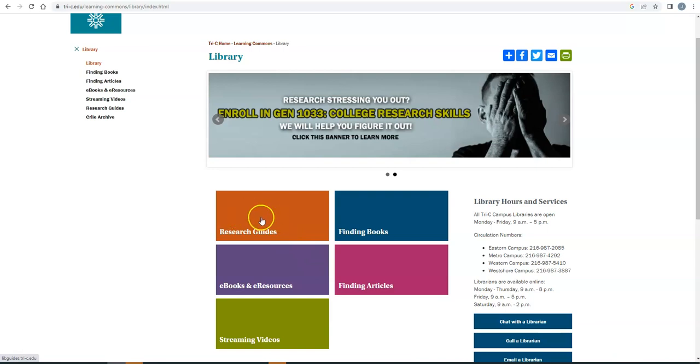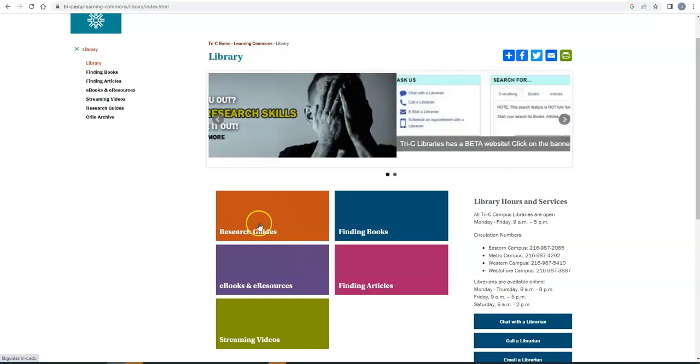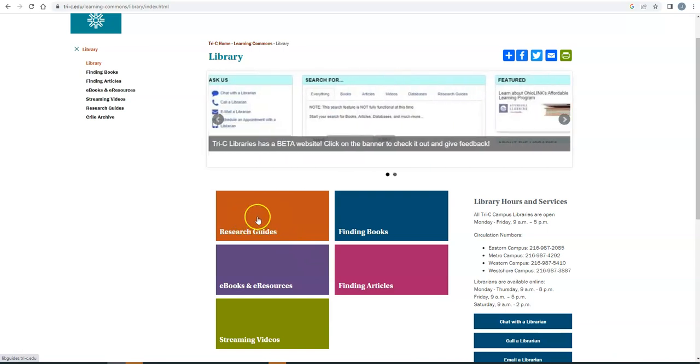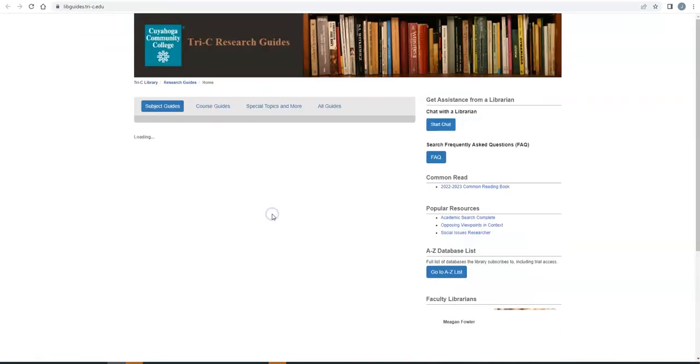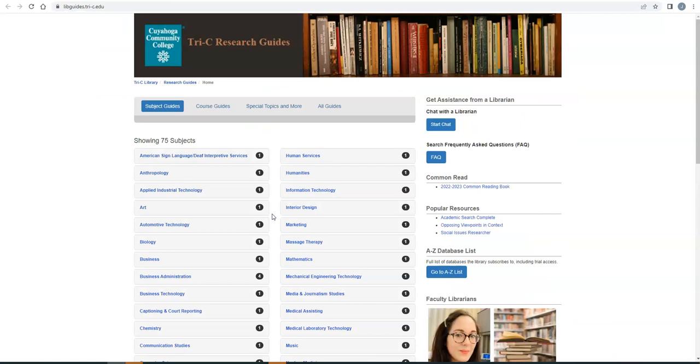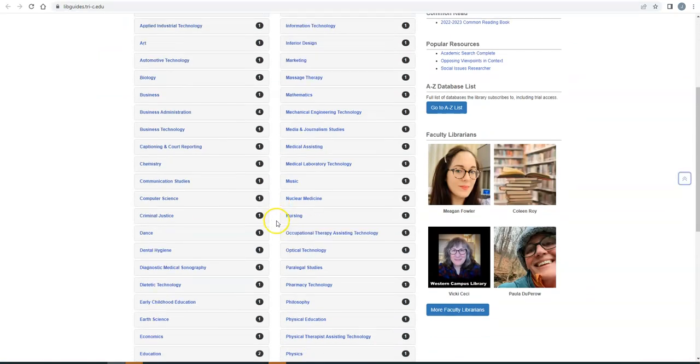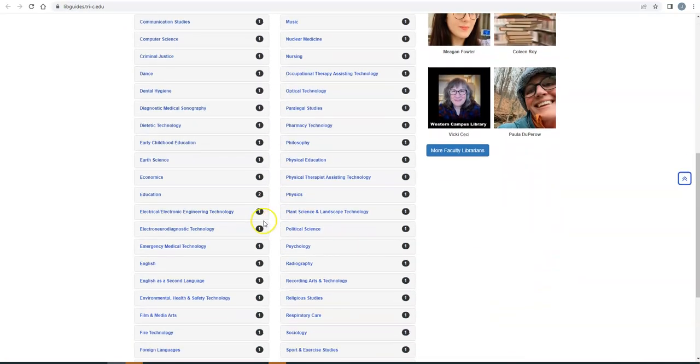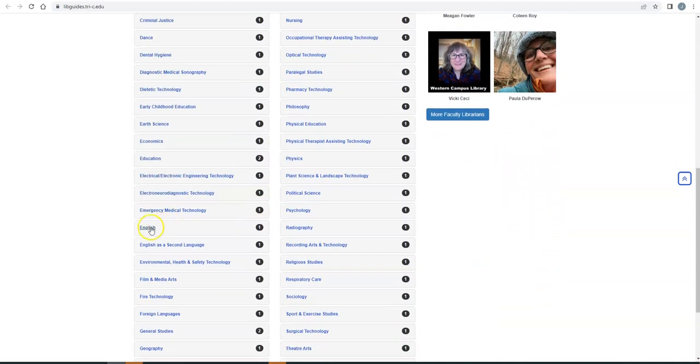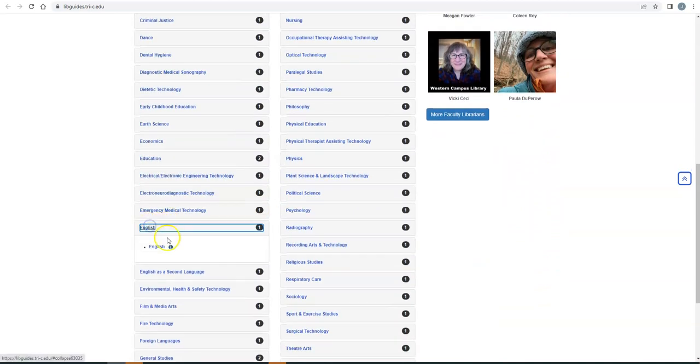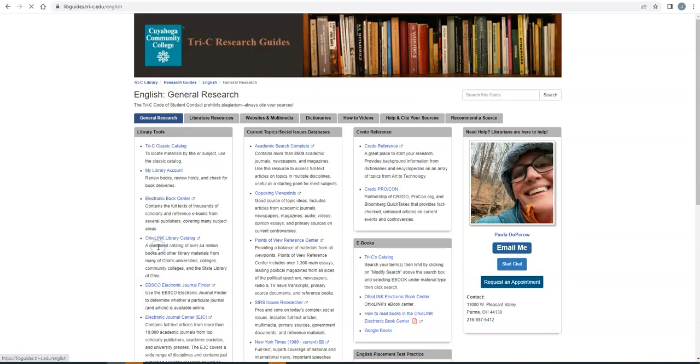So moving on. What we're going to be doing first is clicking on this orange Research Guides button. Once you've done that, you've got a big list of different subjects. You're going to scroll down until you get to English, and when you click that, you're just going to click on that English drop down. All right, so I know that there's a lot here. The good news is there are a ton of resources. The even better news is you are not going to need to use all of these.